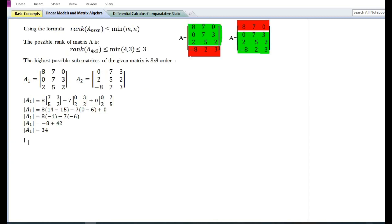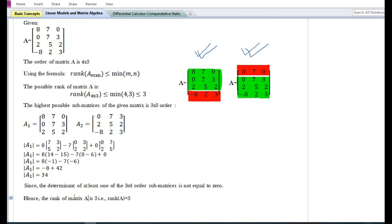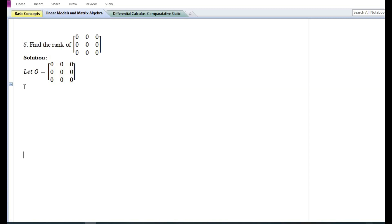On solving, we can see that the determinant of sub-matrix A1 is not equal to zero. Since the determinant of at least one of the third order sub-matrices is not equal to zero, hence the rank of matrix A is three.